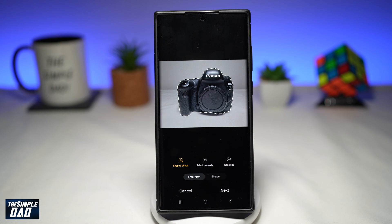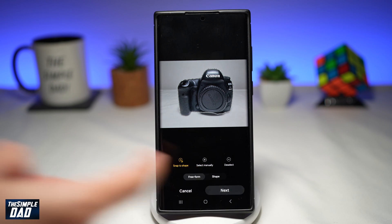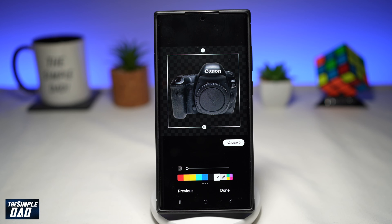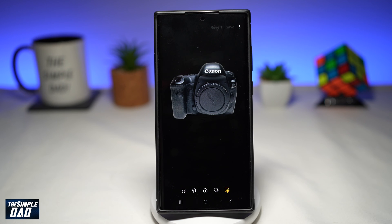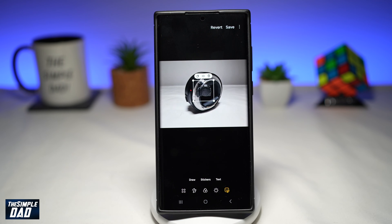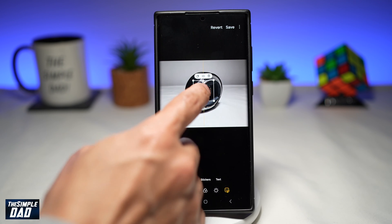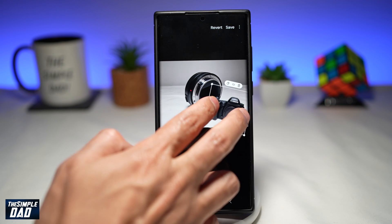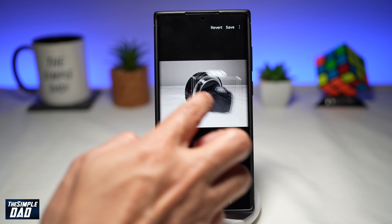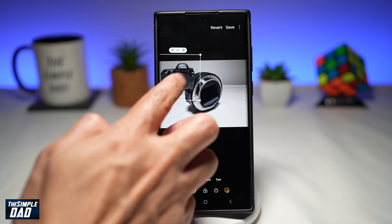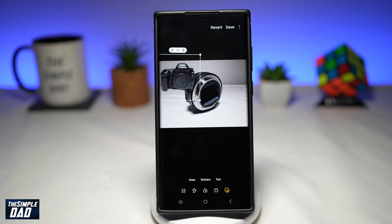So once I'm happy with that, I'll tap on next and then I'll tap on done. So now I have this camera as a sticker to be used on any of my photos in my Samsung Galaxy phone.